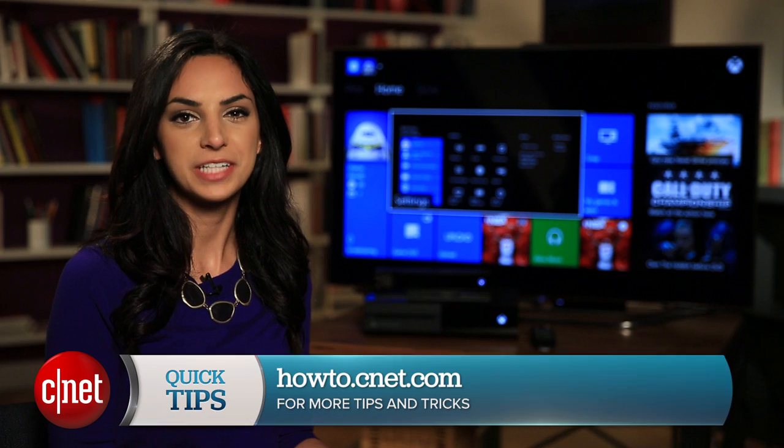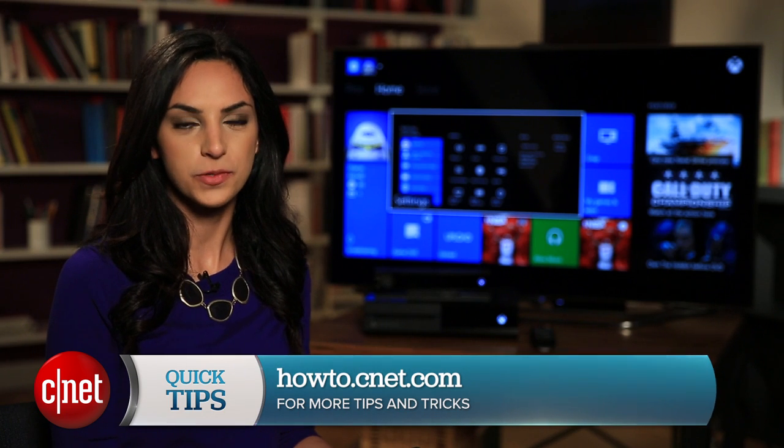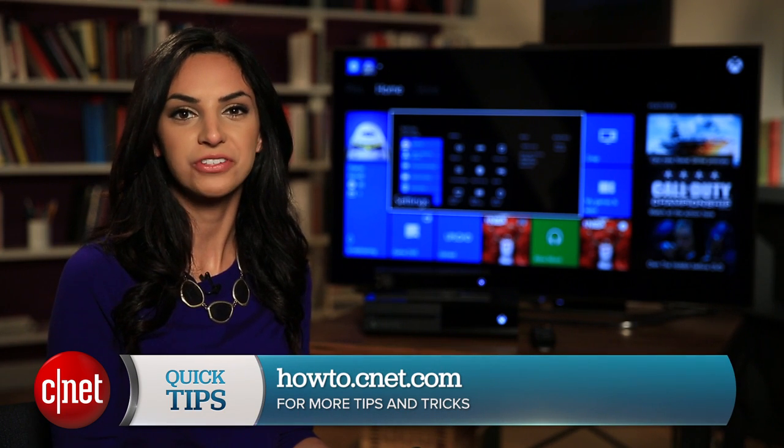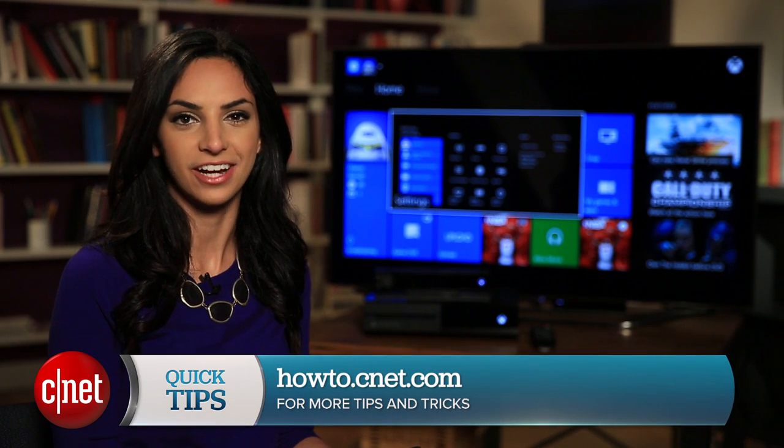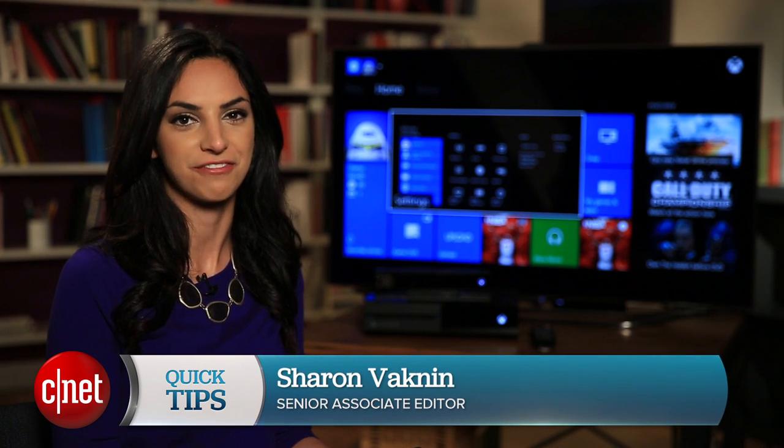For more tips on the Xbox One, visit howto.cnet.com. For CNET, I'm Sharon Backman.